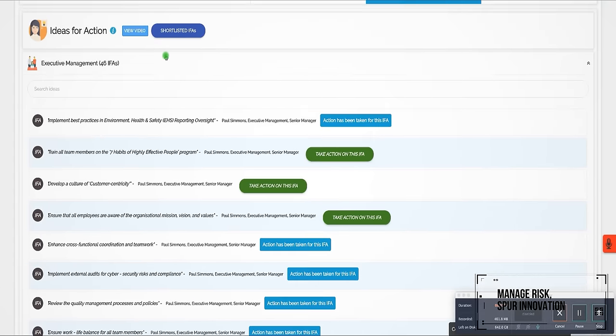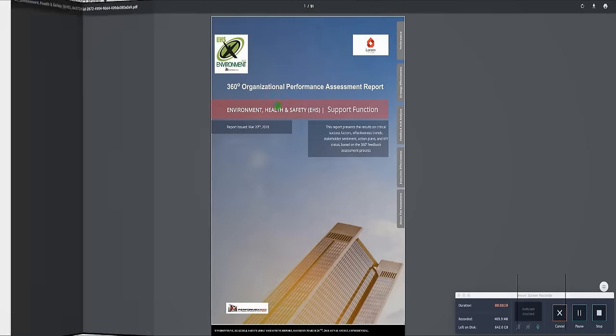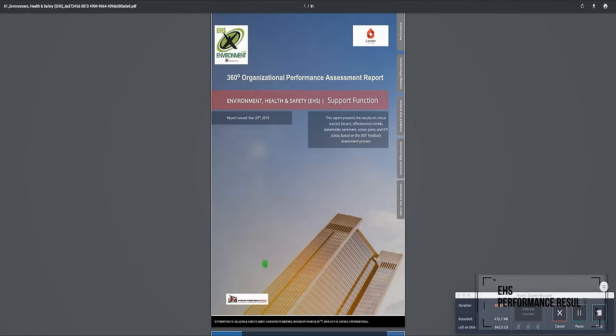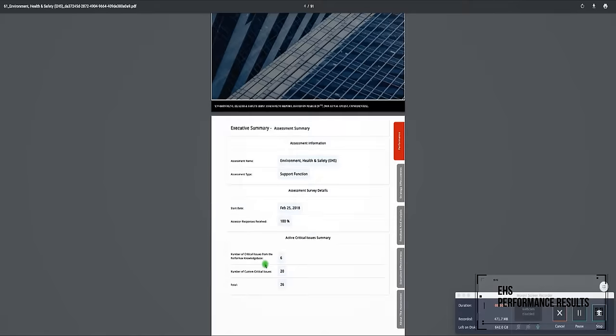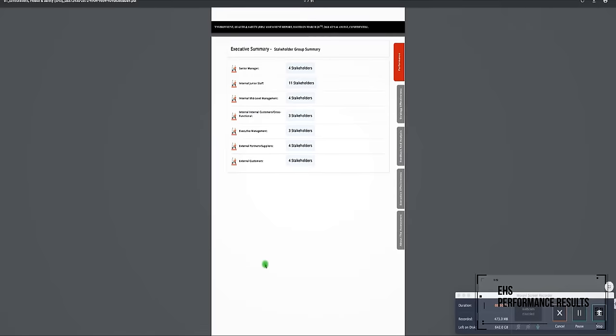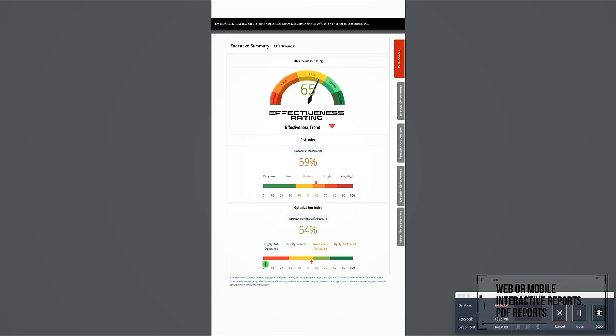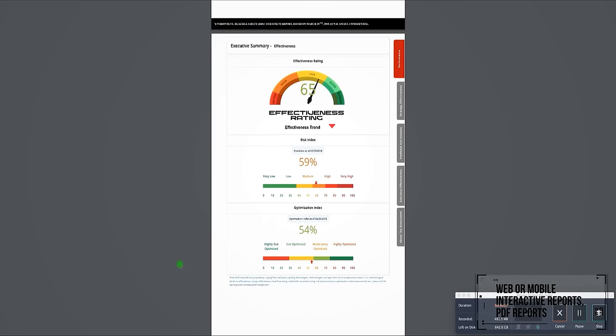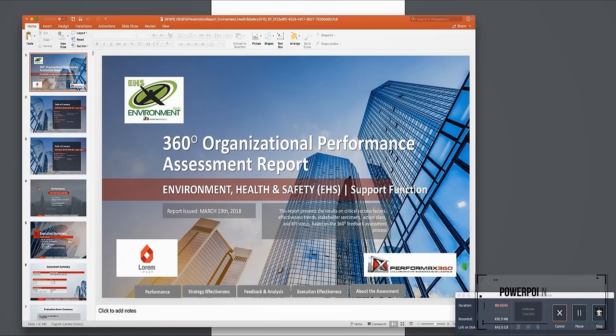Access EHS performance results 24-7 through web or mobile interactive reports, PDF reports, or PowerPoint presentations.